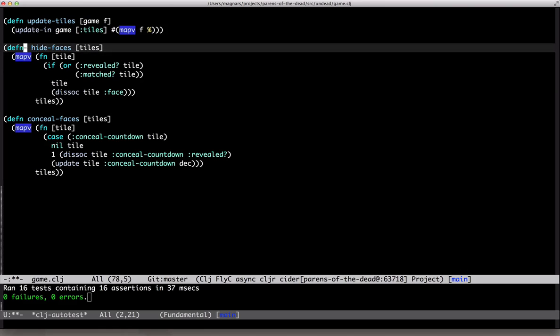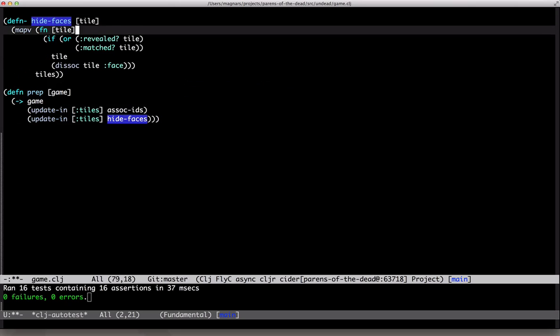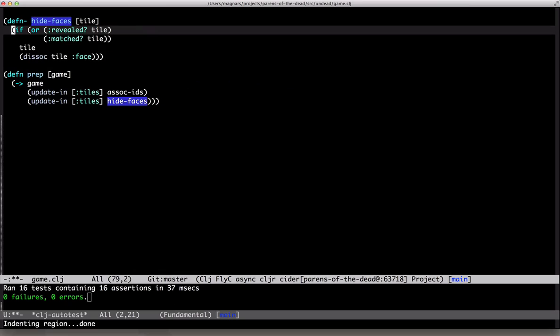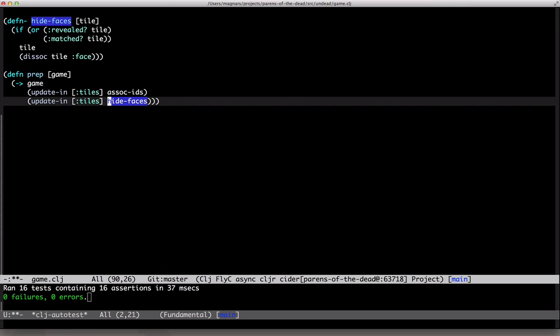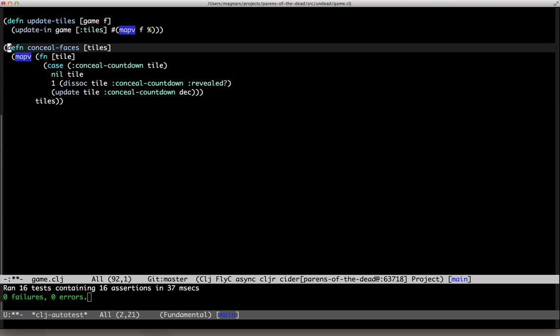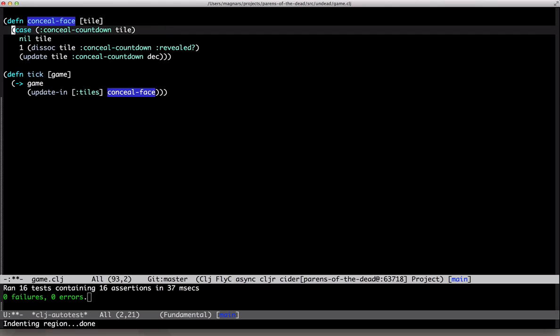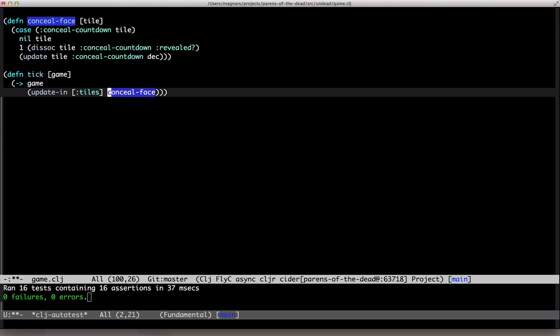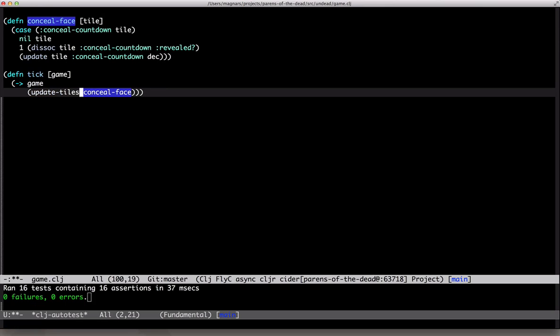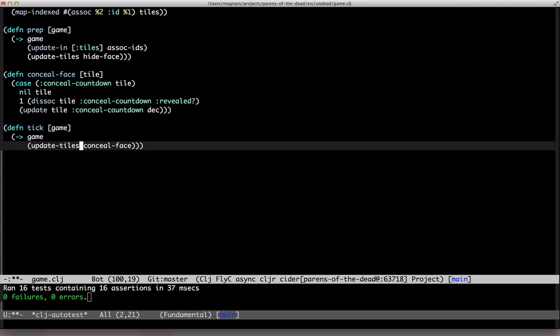Unit concealment. Hide faces. Yeah, should be hide face. Last one. Nice. Only one reference to map v. And it's still green. Yeah.